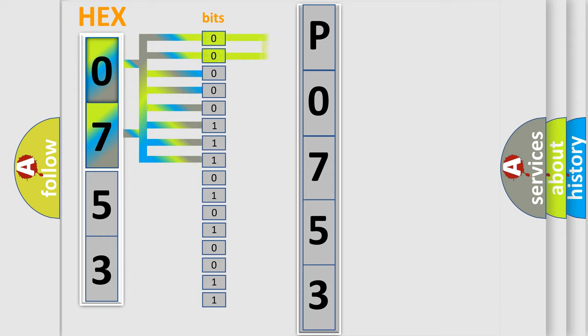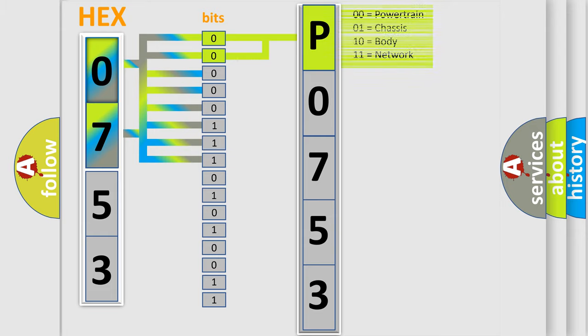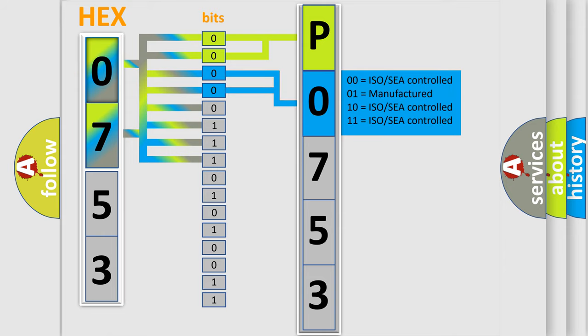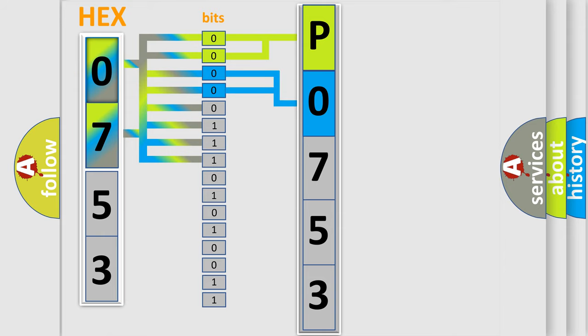By combining the first two bits, the basic character of the error code is expressed. The next two bits again determine the second character. The last bit styles of the first byte define the third character of the code.